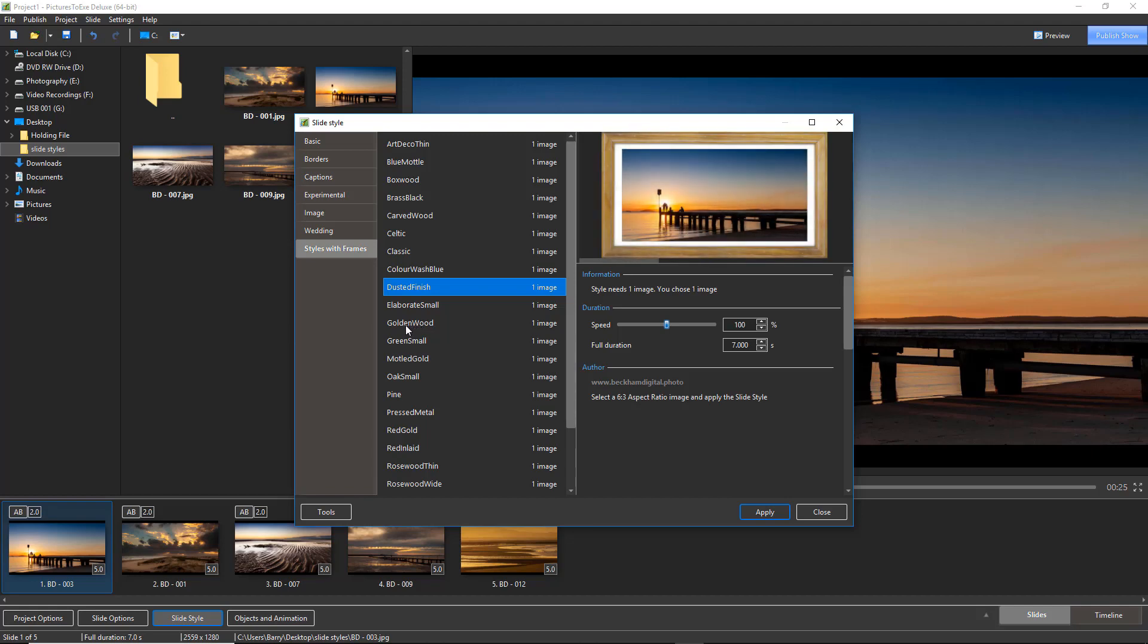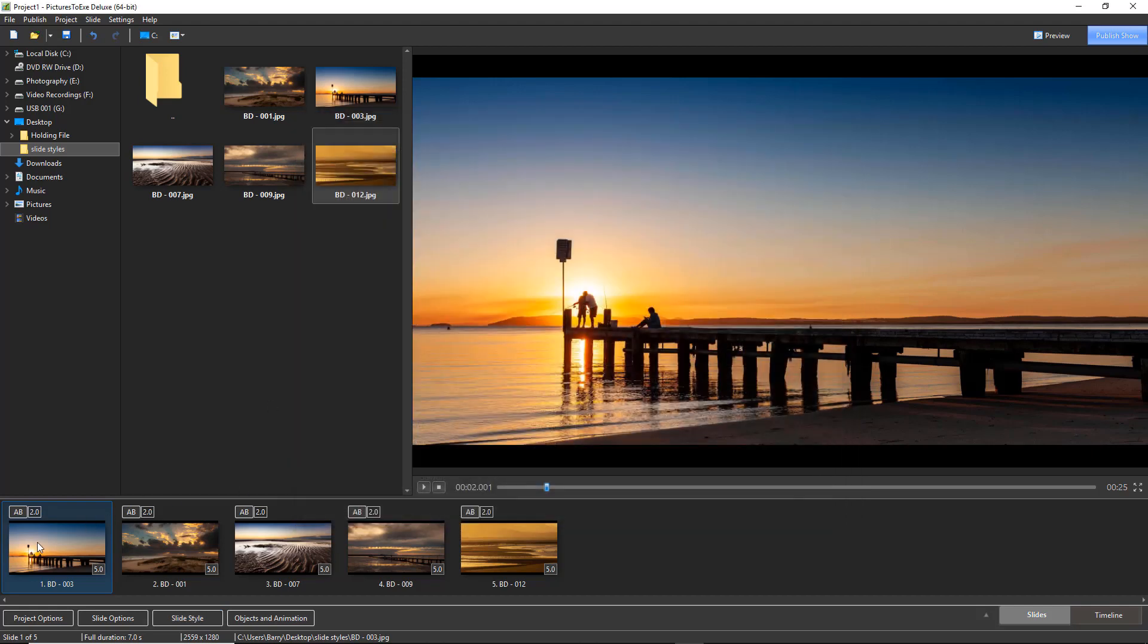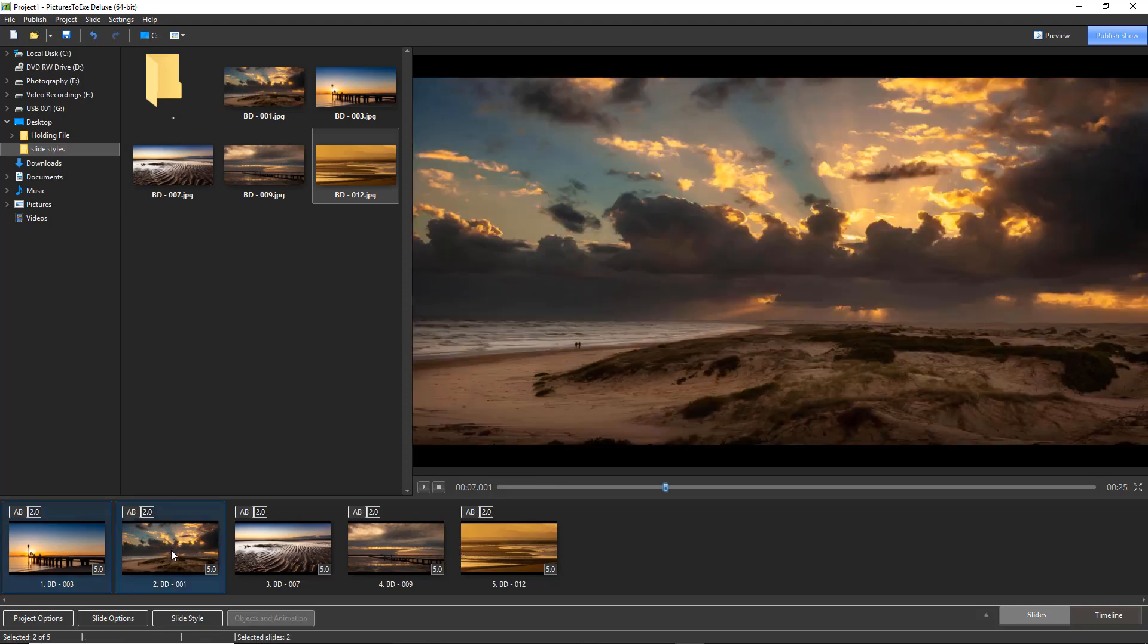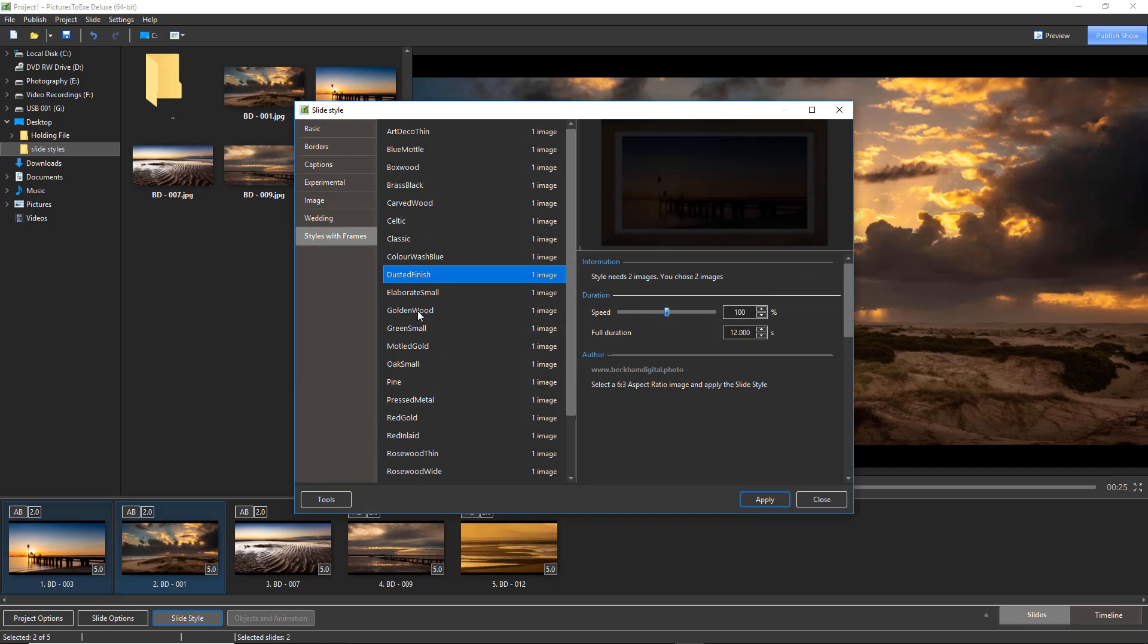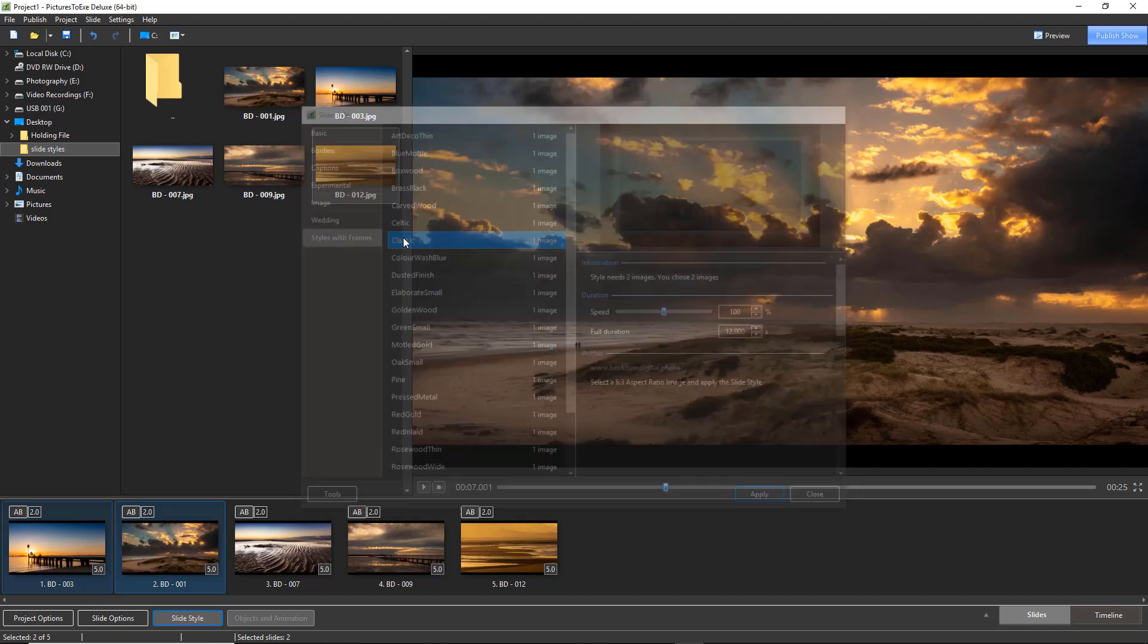As you probably know, all we need to do to apply them, we can either choose one or more of these images, so let's select two of them. Go back to slide style and we'll use a classic.